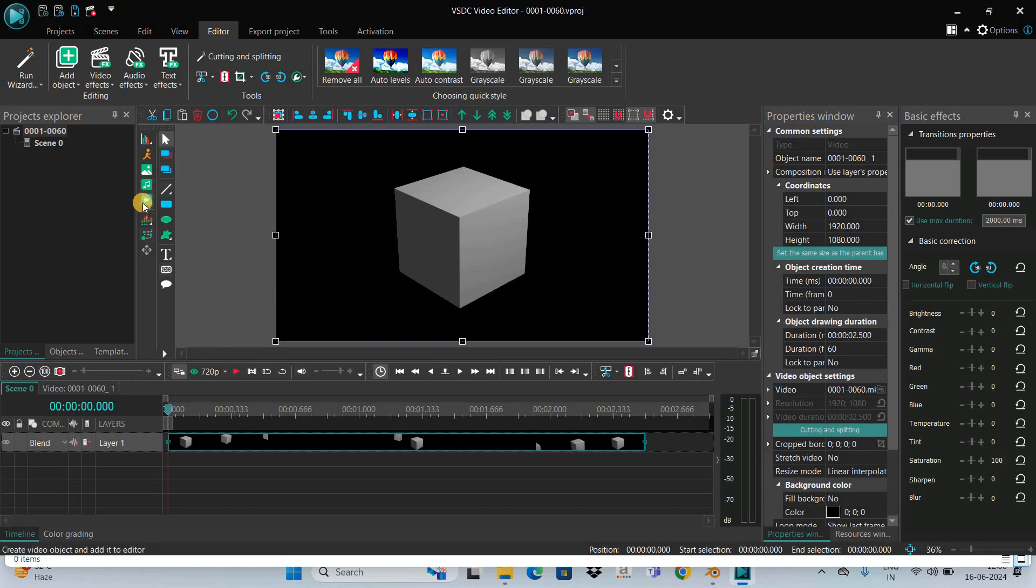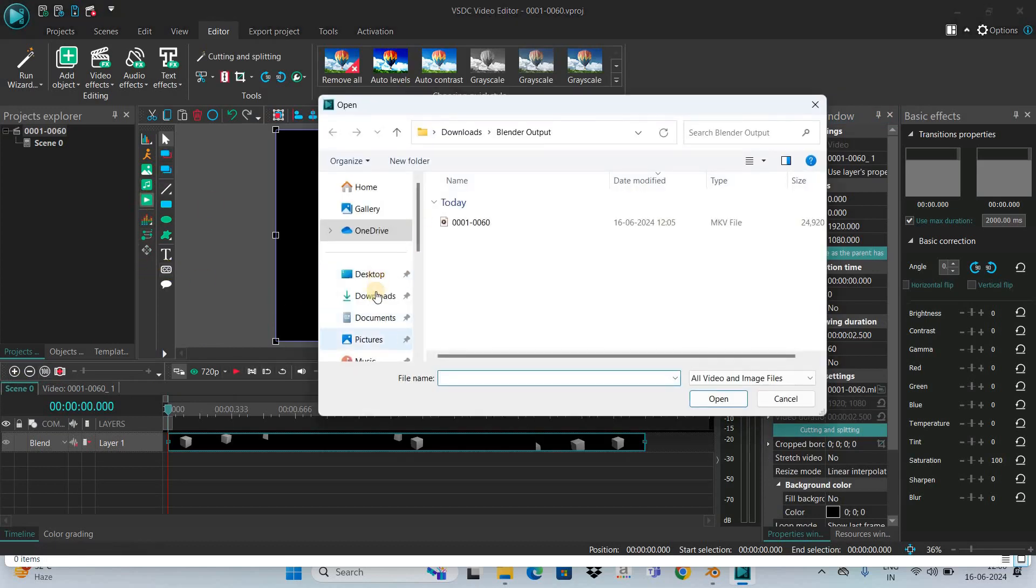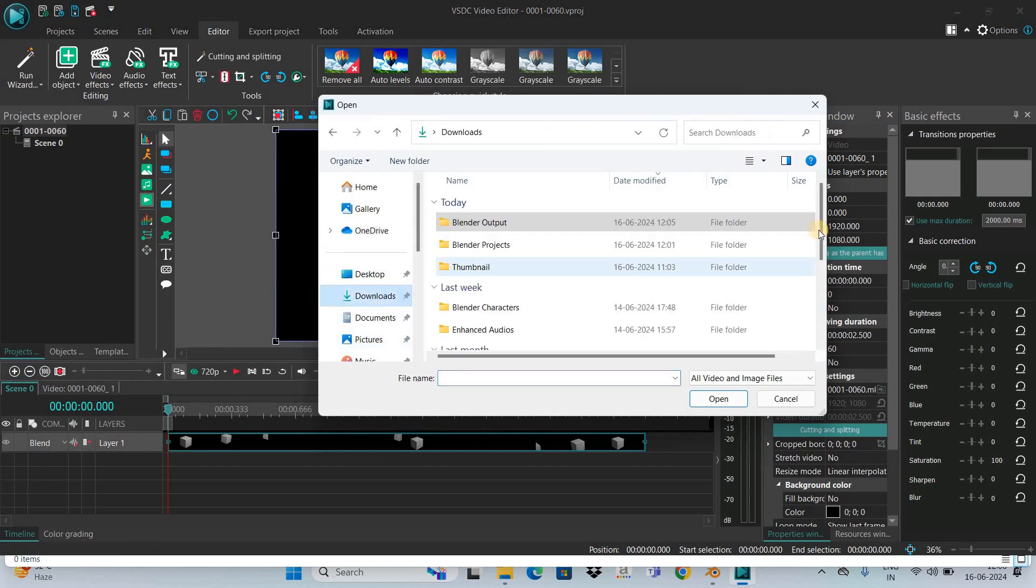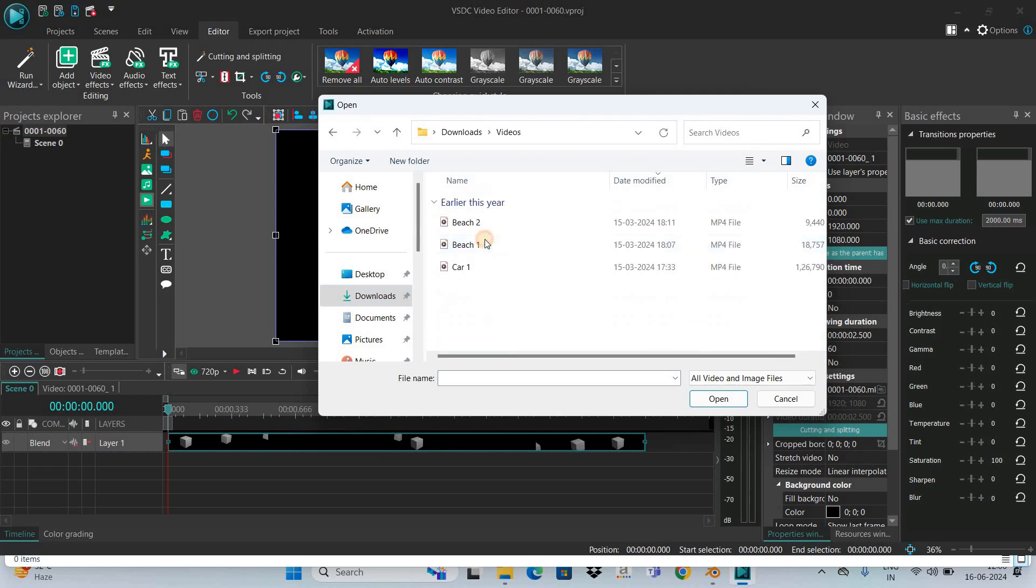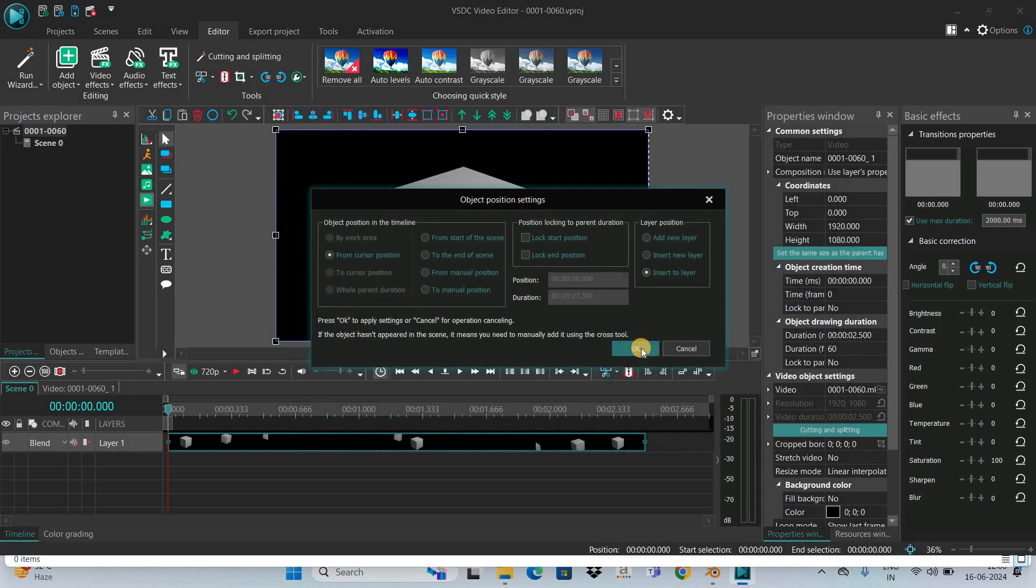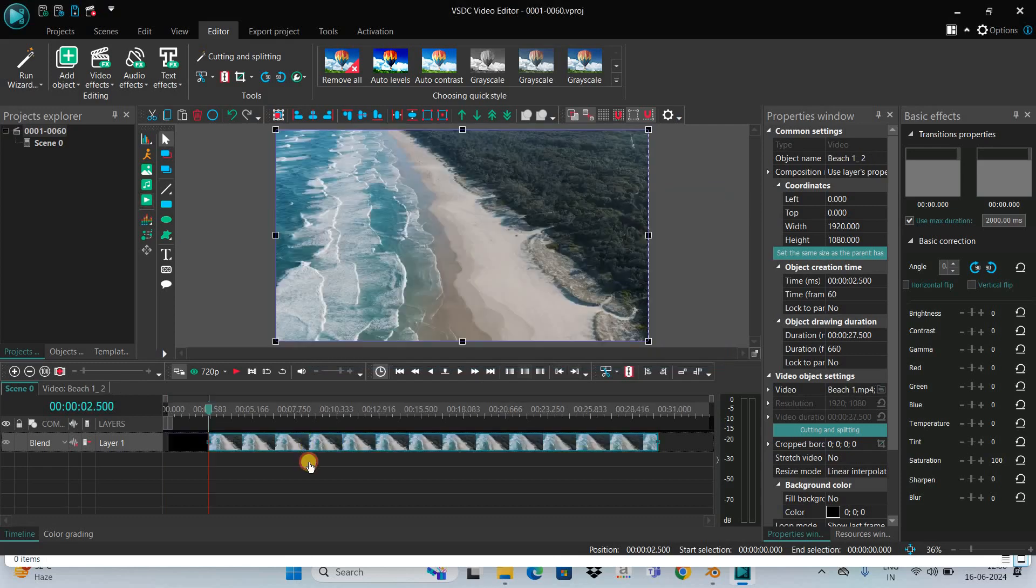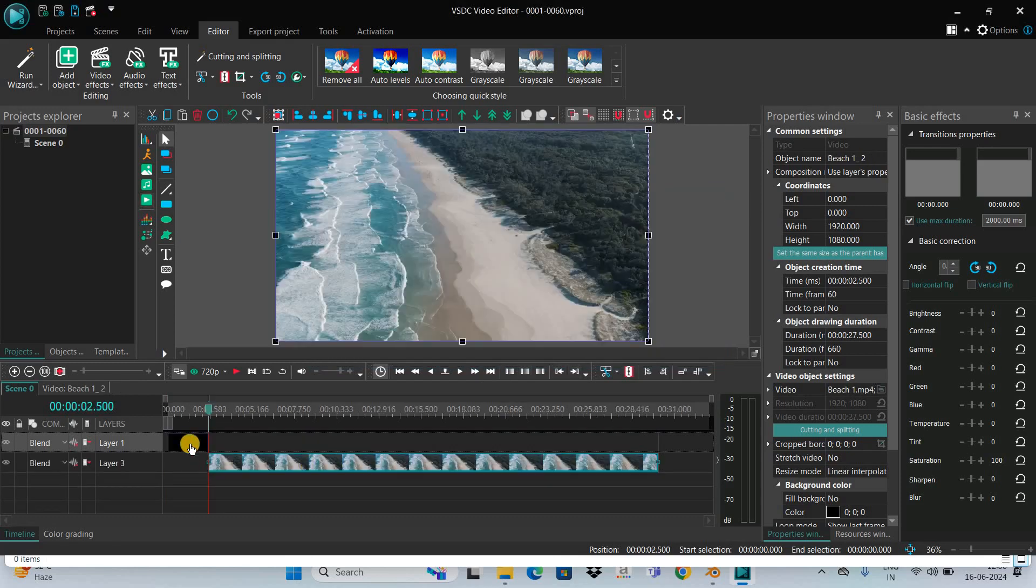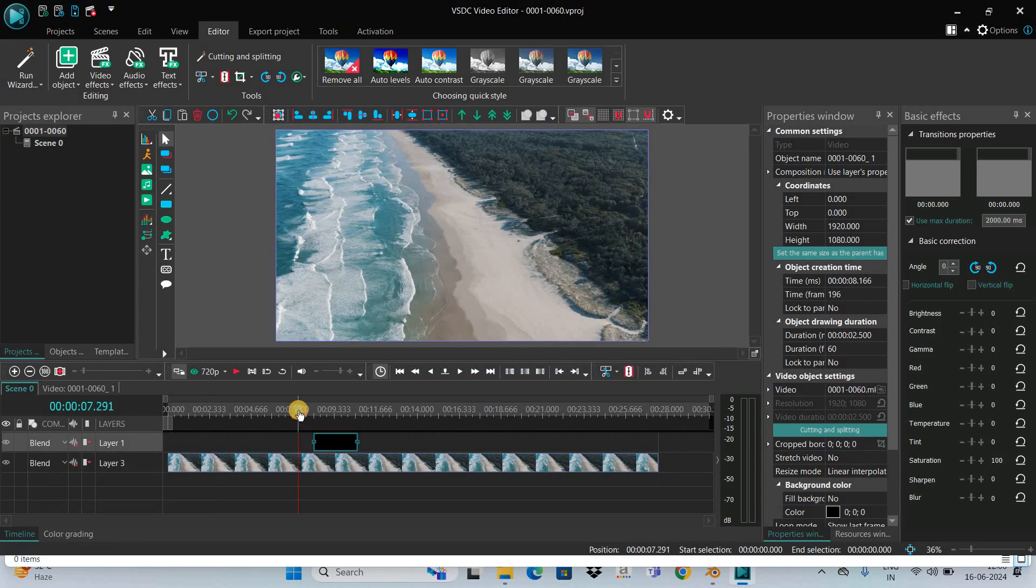is gone, but it's still showing black because I don't have another video. Let me import a second video and show you the output.